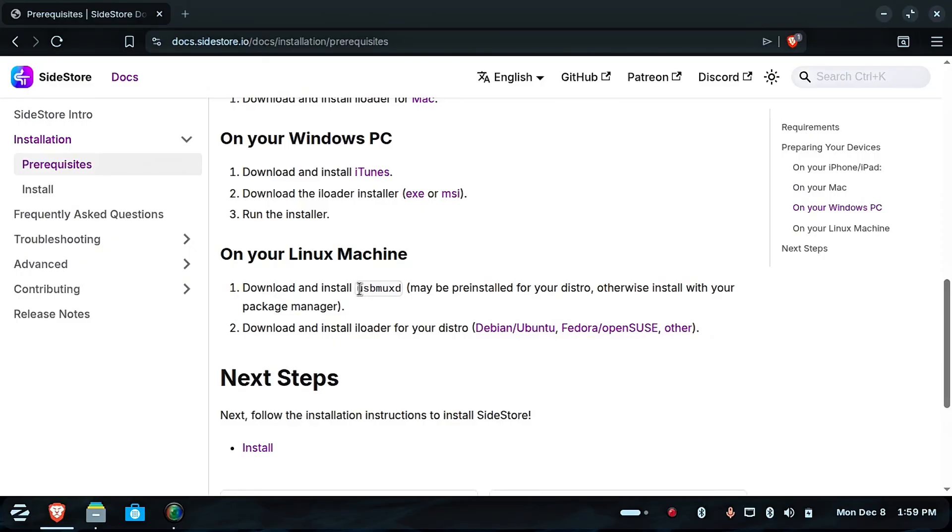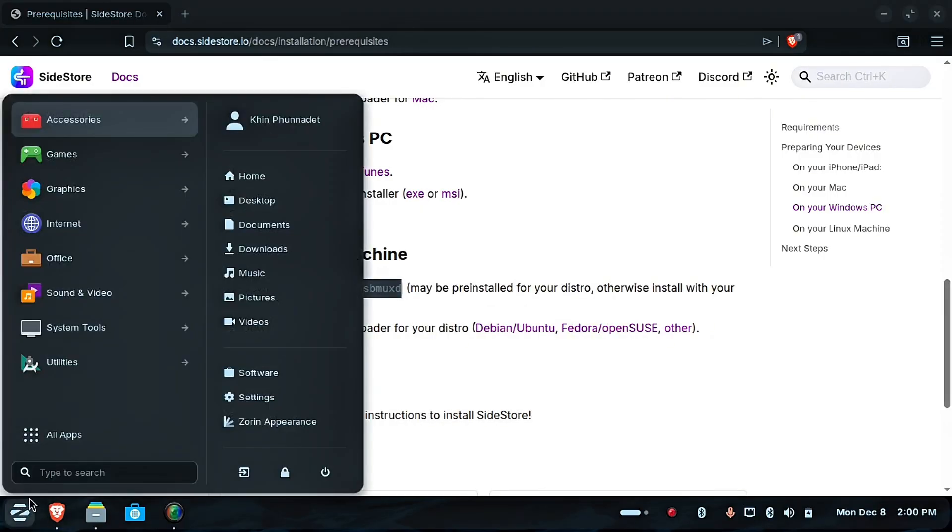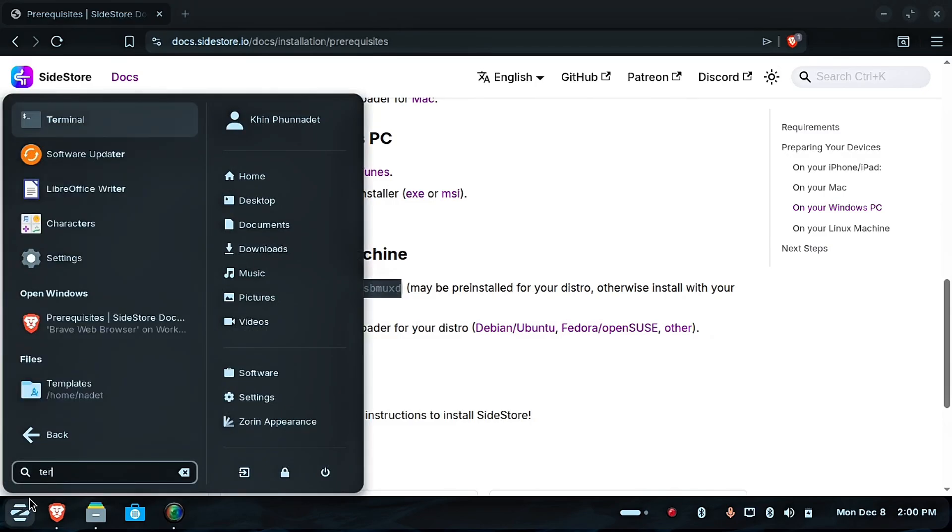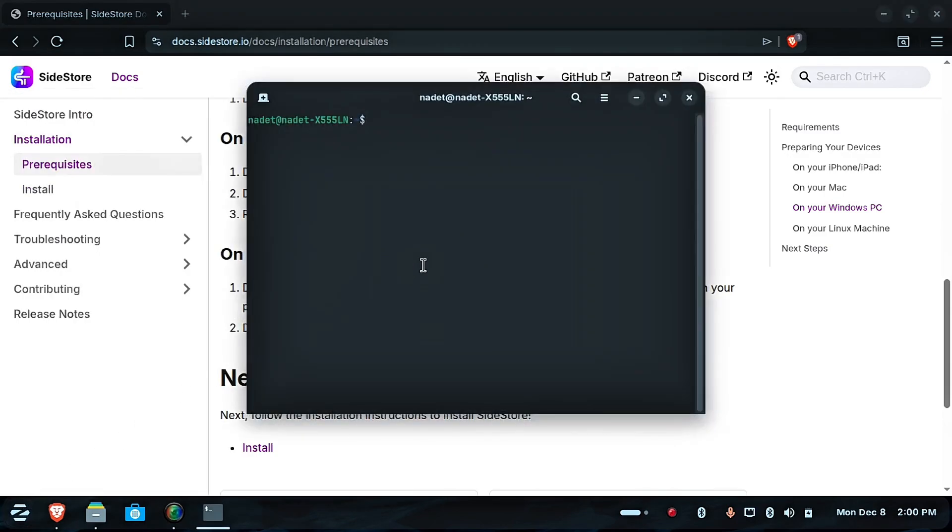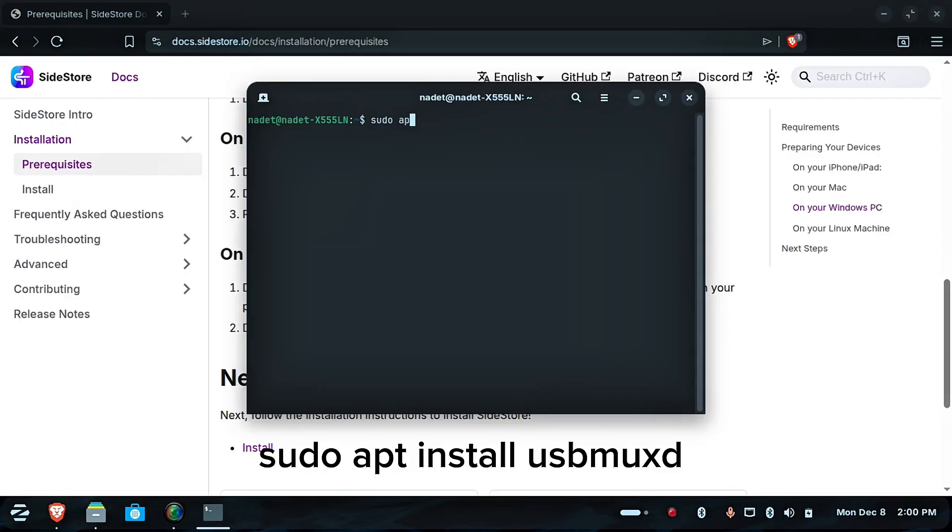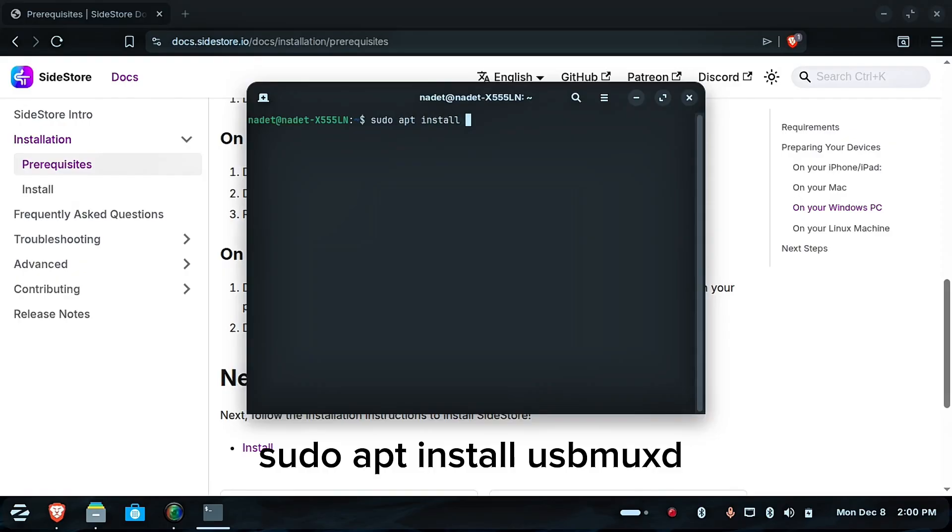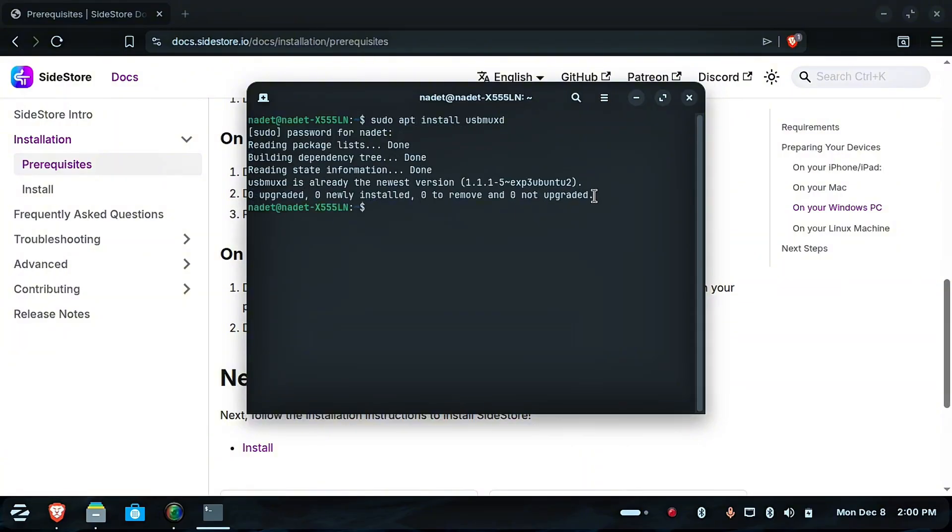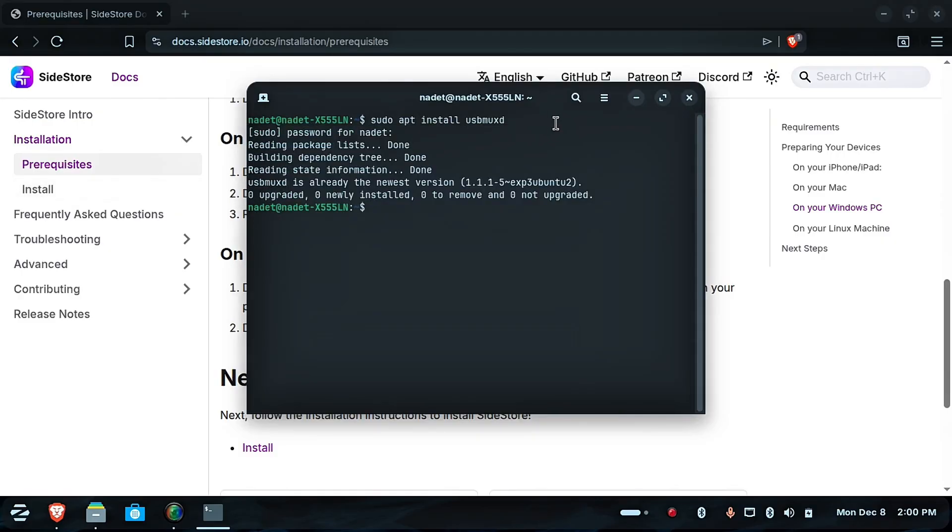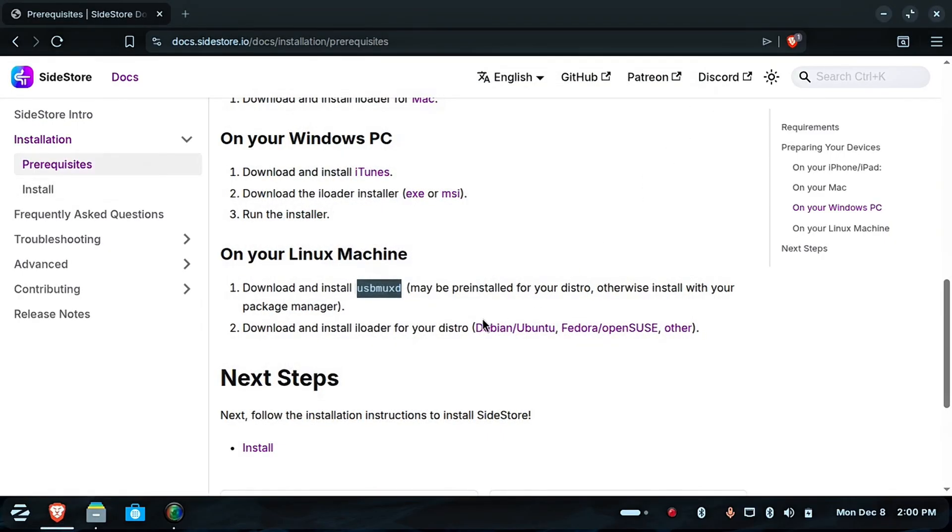First, you have to install USB MU-XD. Copy it and open your terminal and type the following command. Because I already have it, exit the terminal.